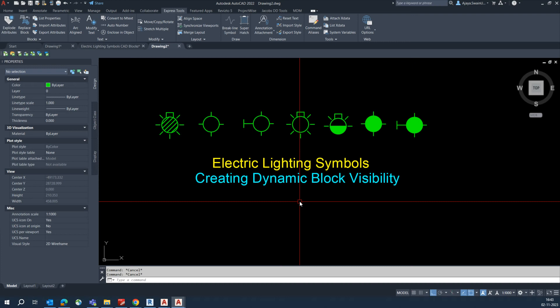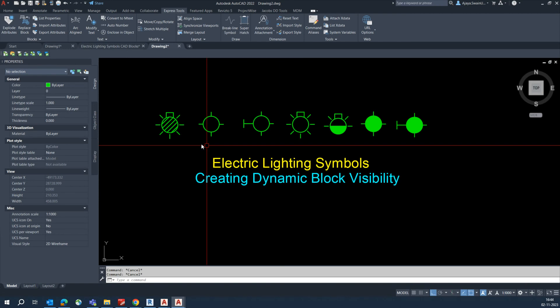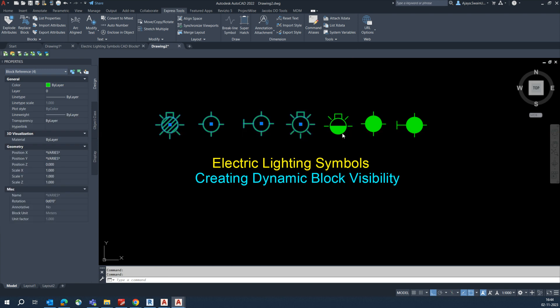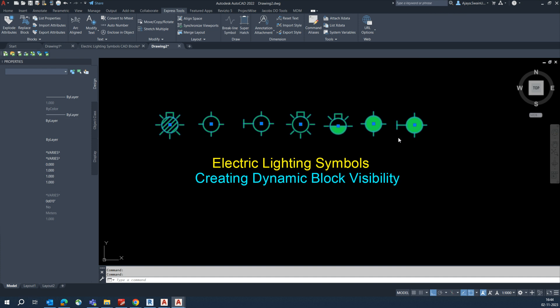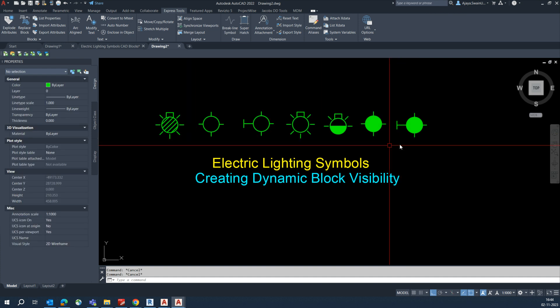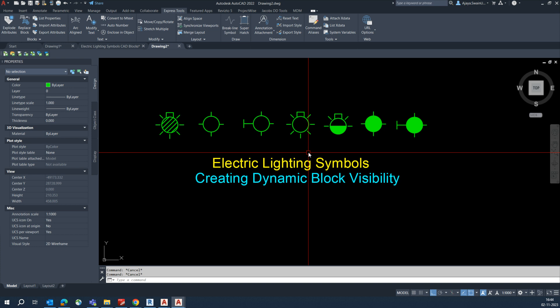Hello friends, welcome back to my YouTube channel. Today's session is how to create a dynamic block visibility. Visibility is in the motorcade — these are blocks for the lights, different types of blocks. We need to create all of them in one block. There are around seven blocks total, and I'll show you how it works.